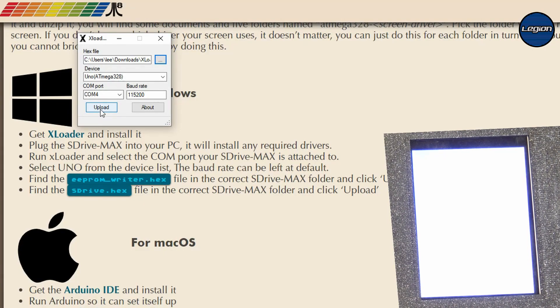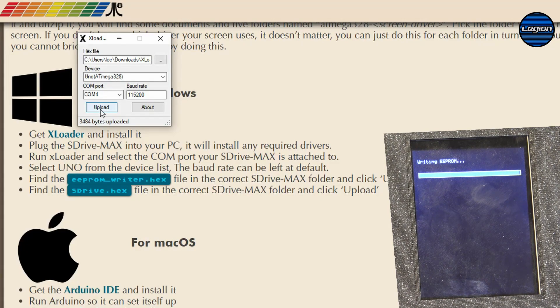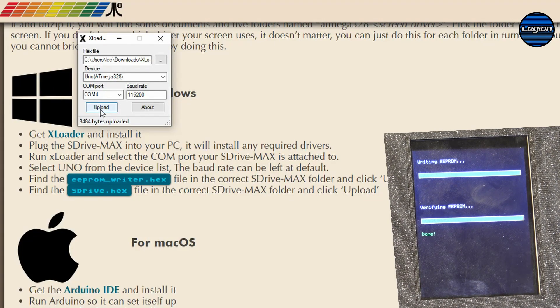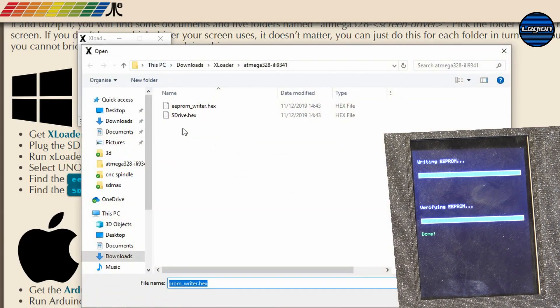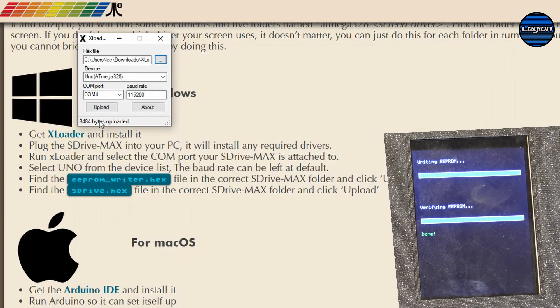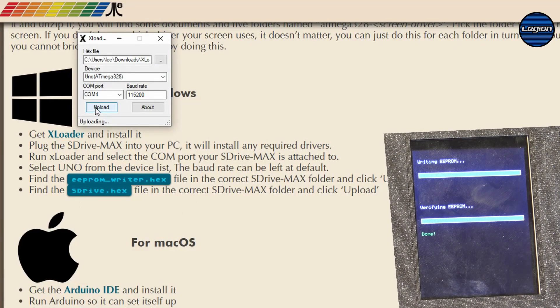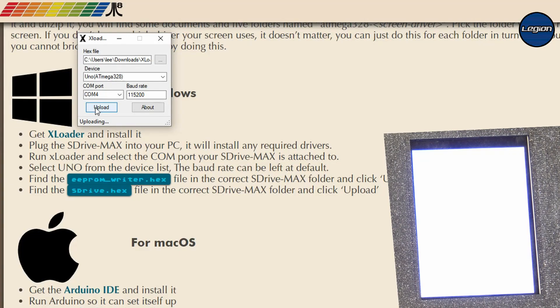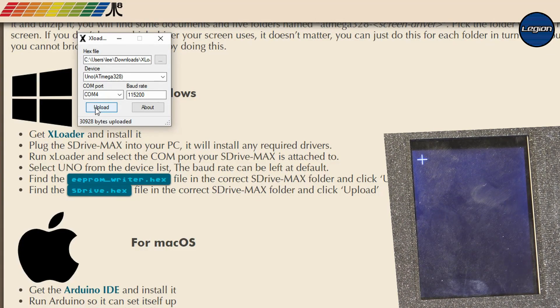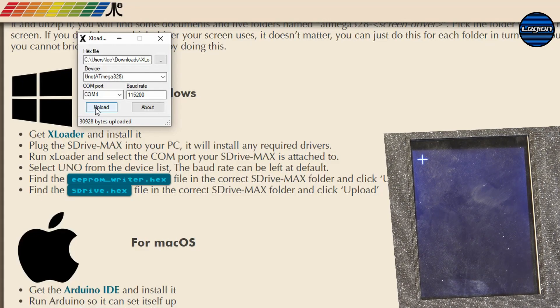This will now load like a boot file to this which will then wait for us to load the rest of the code. So there we can see that it's starting to upload the bootloader, the EEPROM writer. And that's finished. So now we can choose the sDrive dot hex and we can upload that. So that's now uploading. And that has finished uploading.